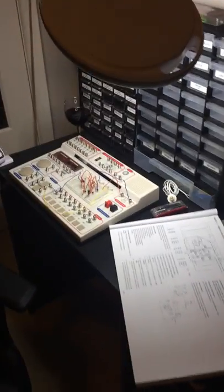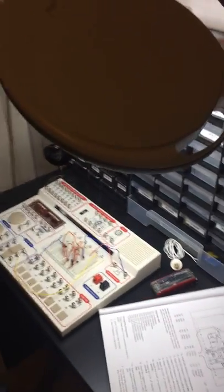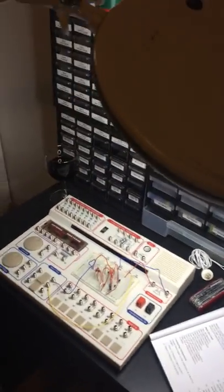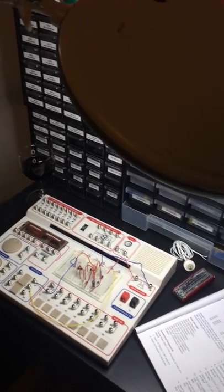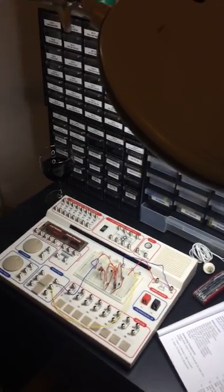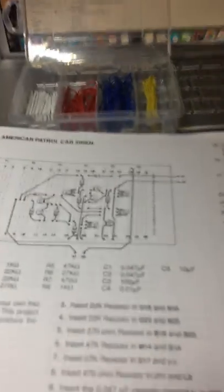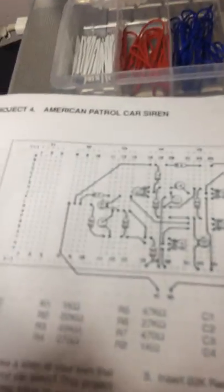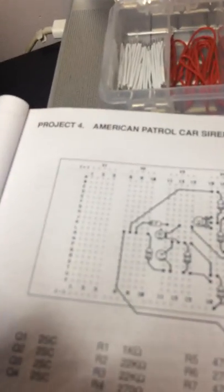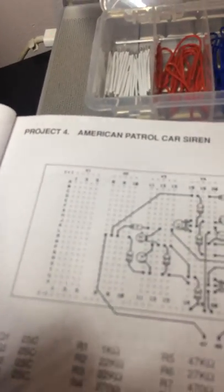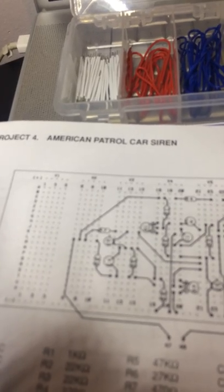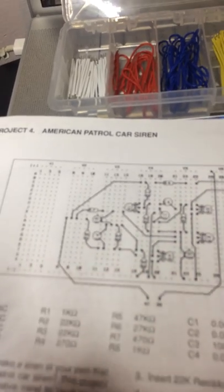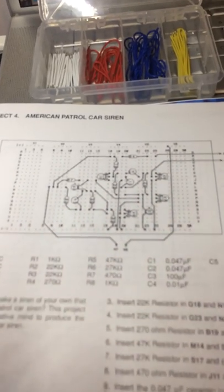This is my first successful electronics lab. It was Project 4, an American patrol car siren.